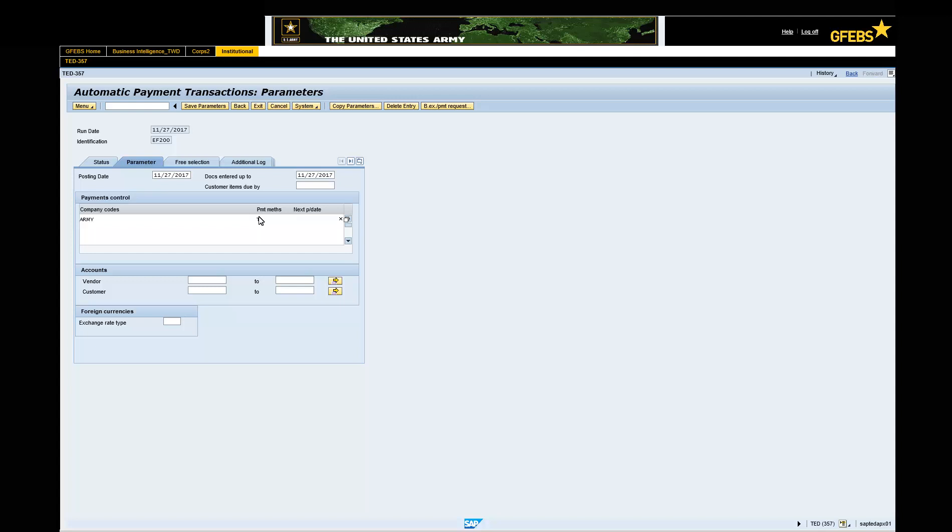Tab over to Next Pay Date field. Enter a date 30 days from today's date, baseline date.